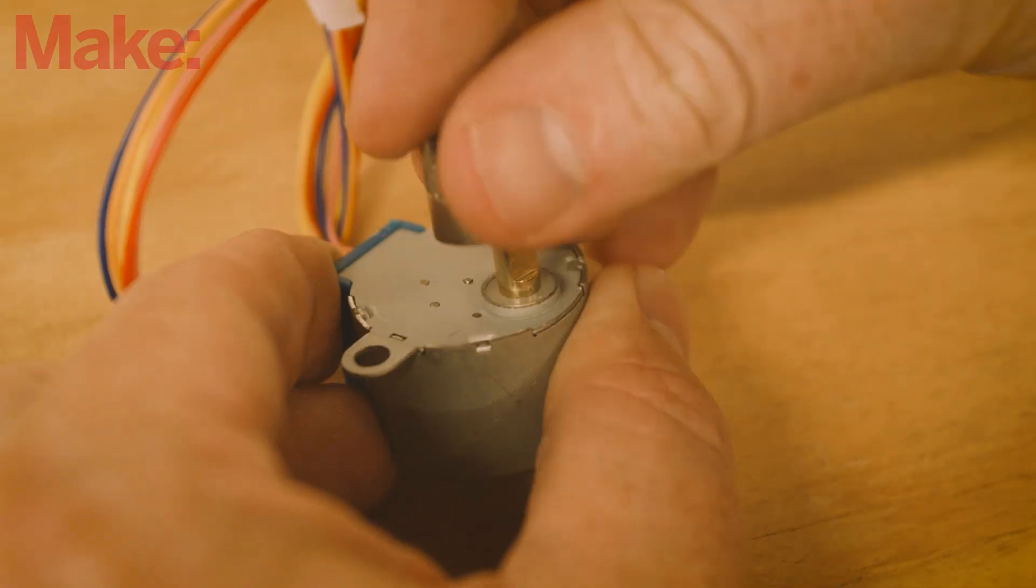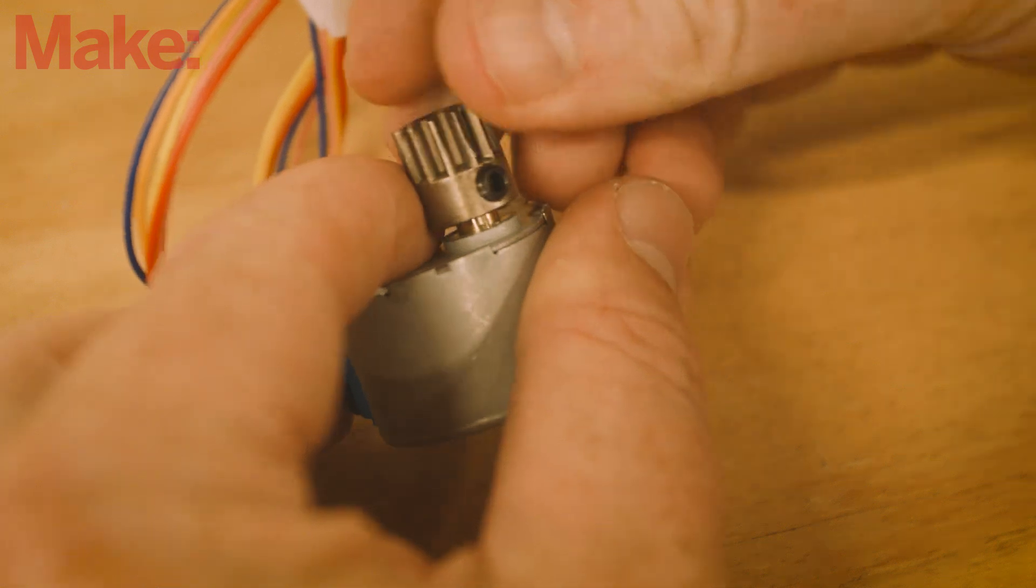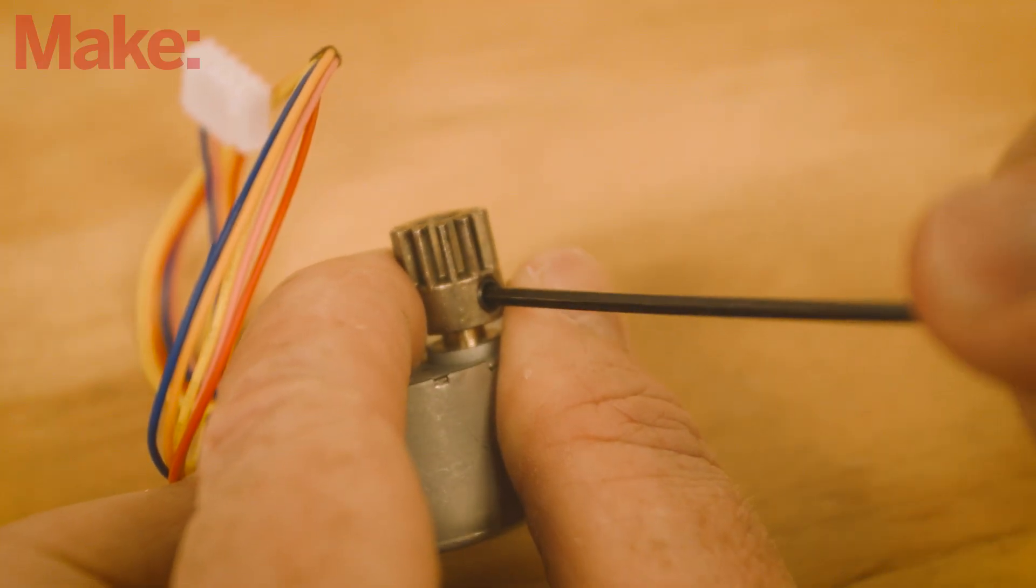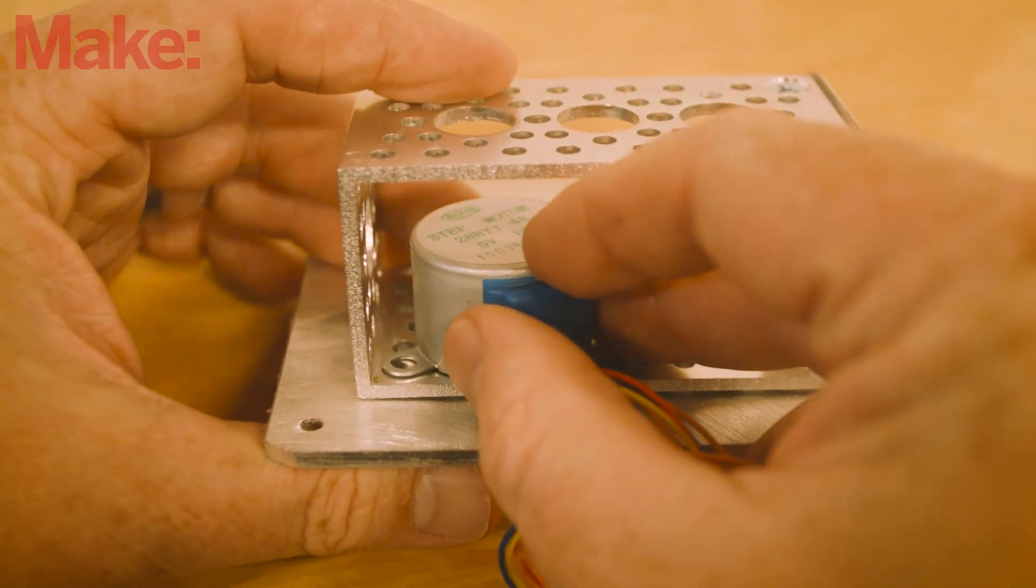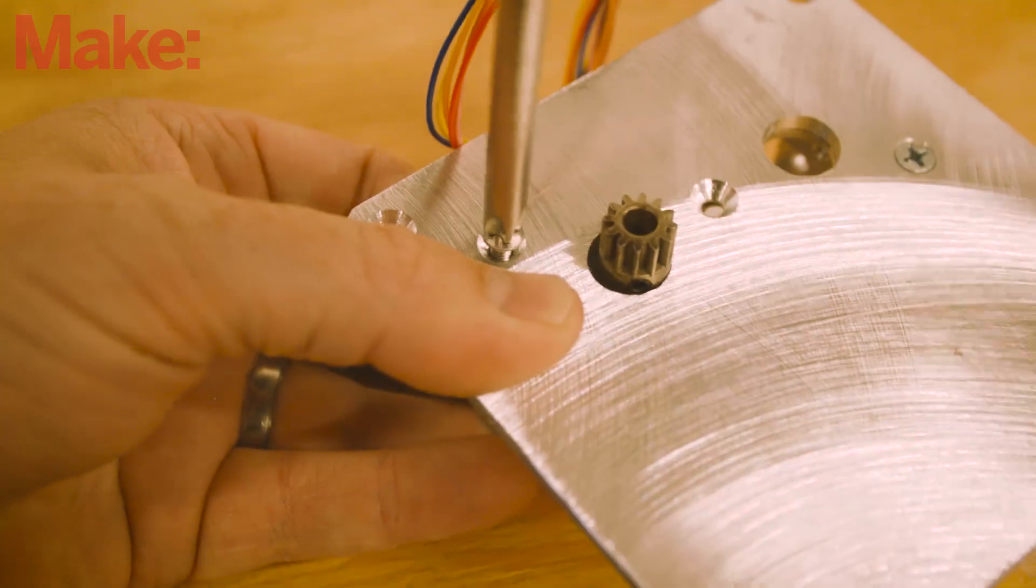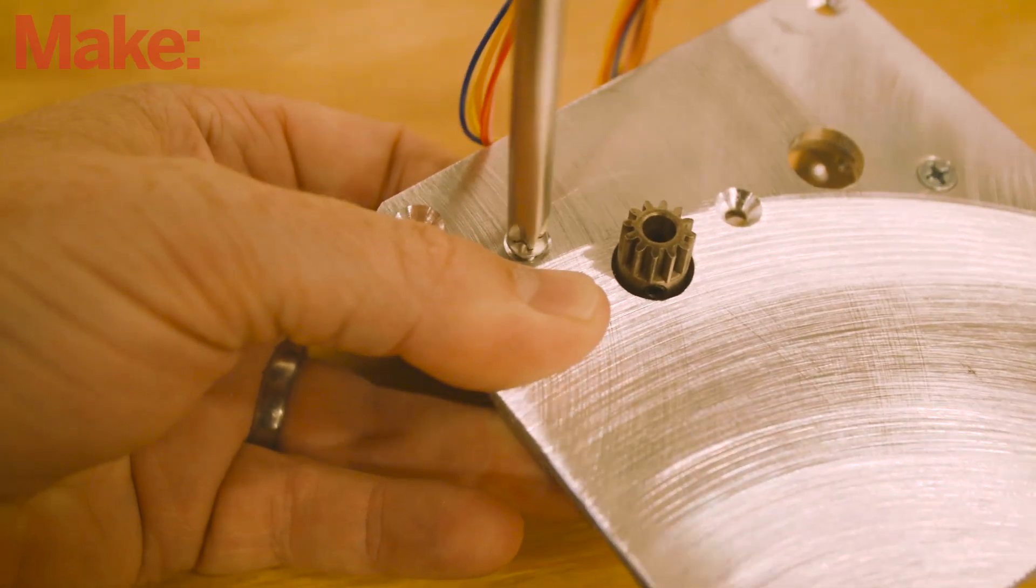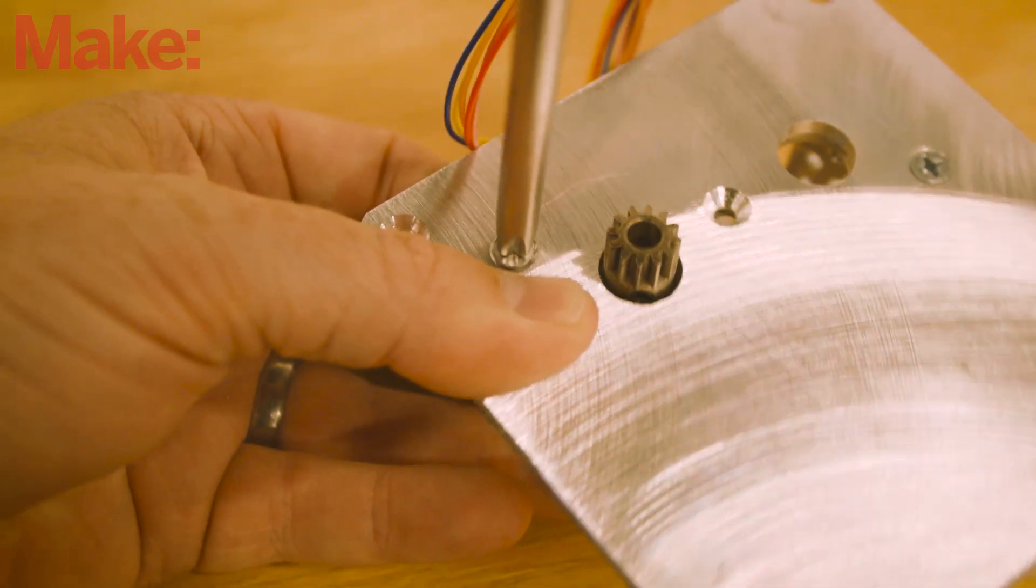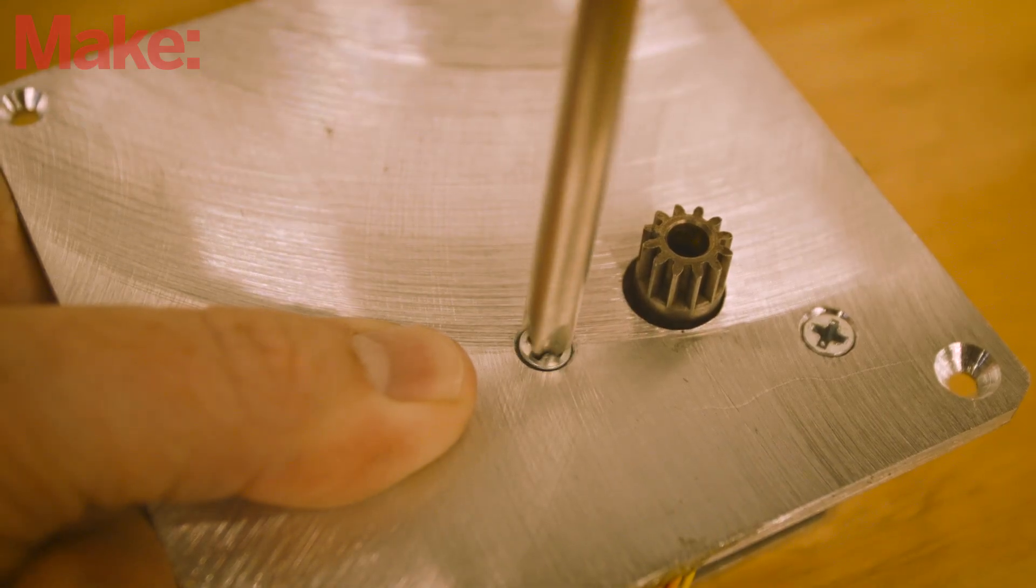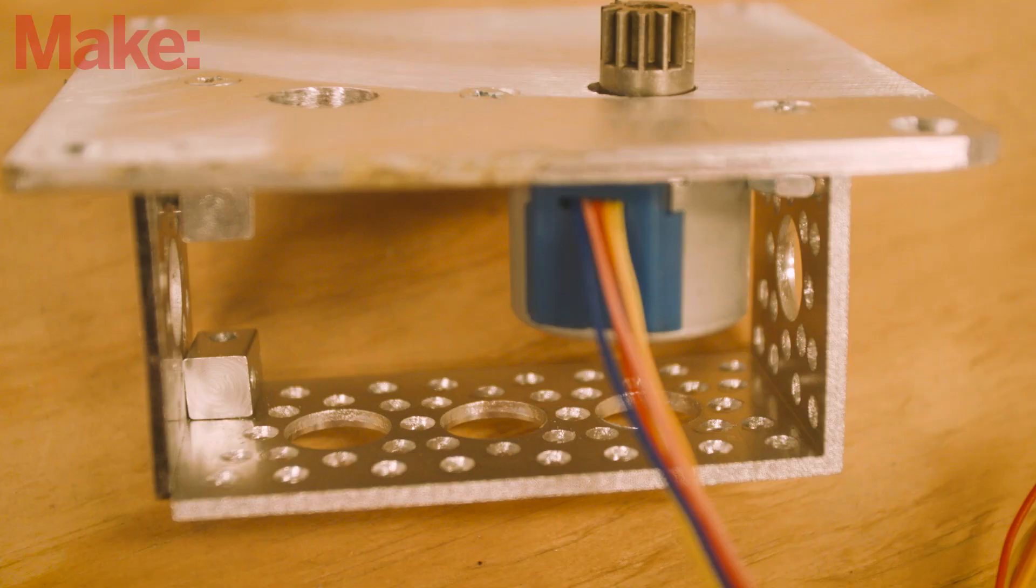Attach the pinion gear to the drive shaft of the motor and secure it with the set screw. Mount the stepper motor into the channel assembly and to the top plate using three flathead 6-32 screws and nuts. Make sure the shaft of the stepper motor is centered in the half-inch hole on the right side of the channel.